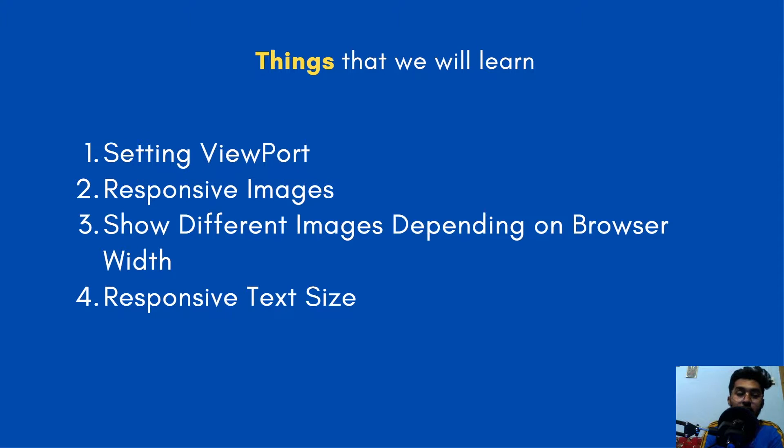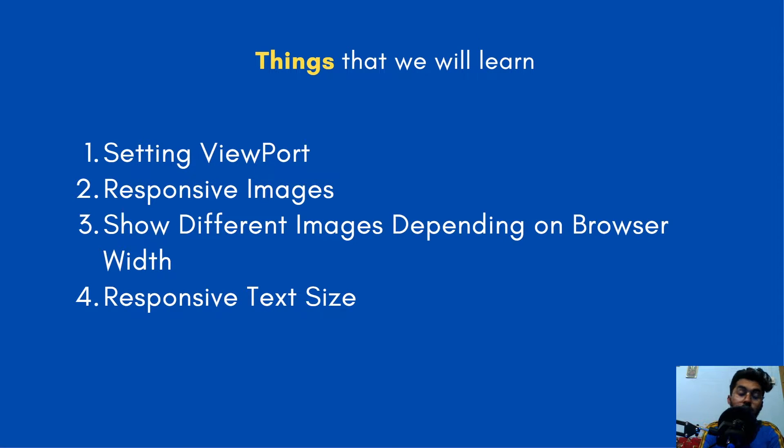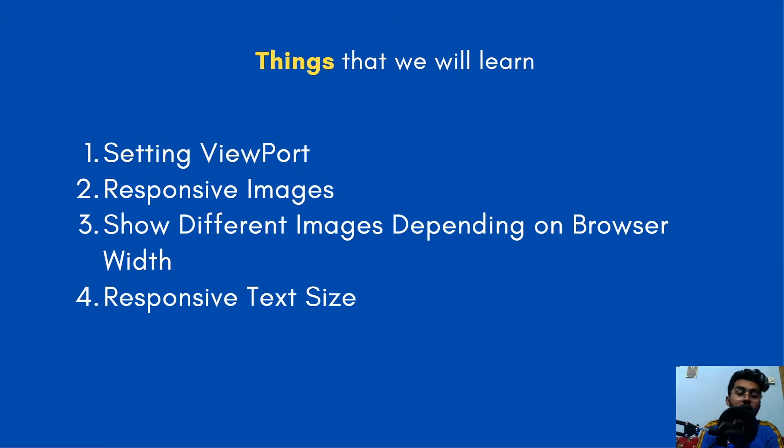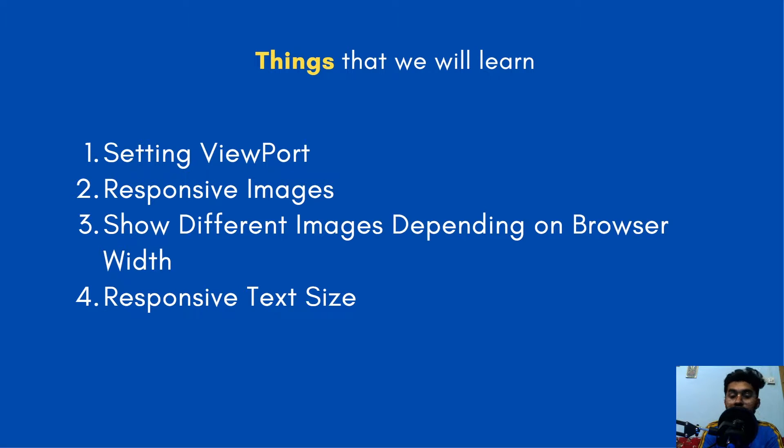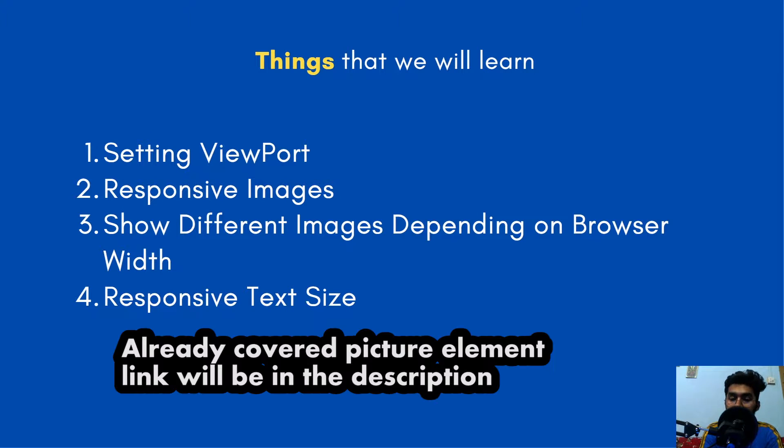we're gonna learn about these things. We're gonna learn how to set a viewport. What is the viewport? Viewport is the browser's window size. And the responsive image - how can we have the responsive image in our web file? And the third thing is show the different images depending on the browser's width.